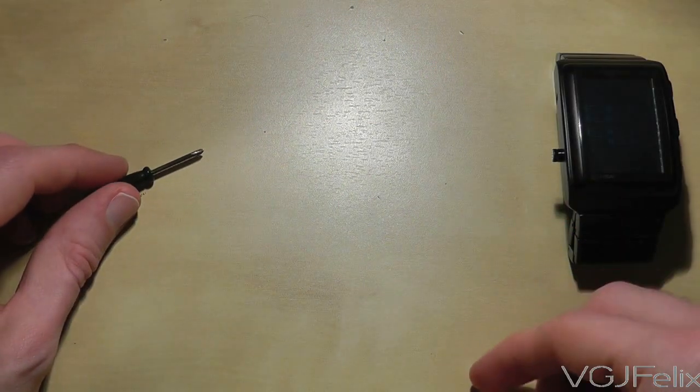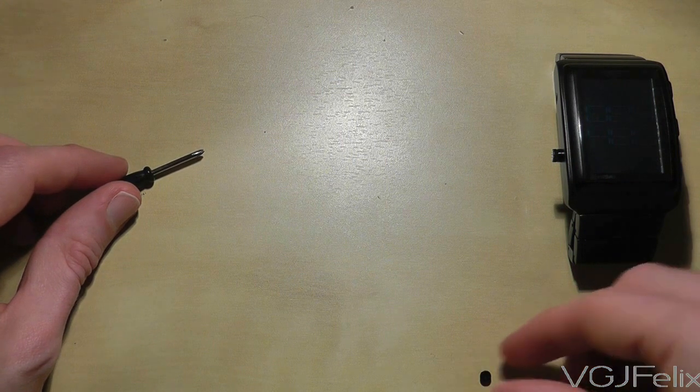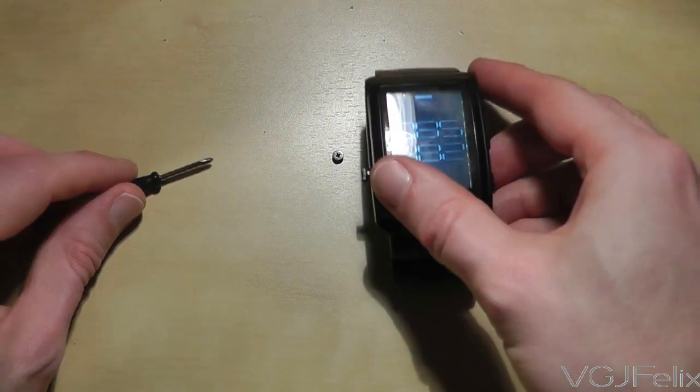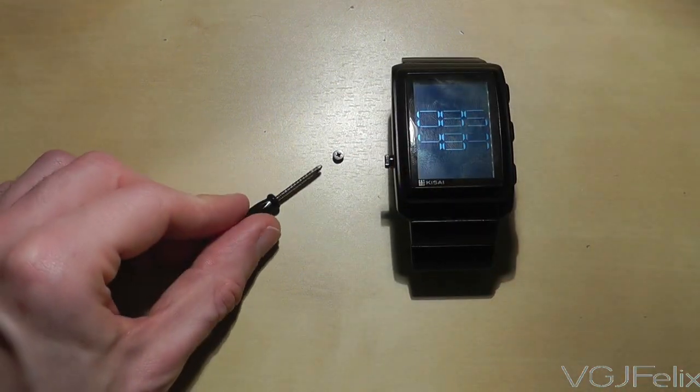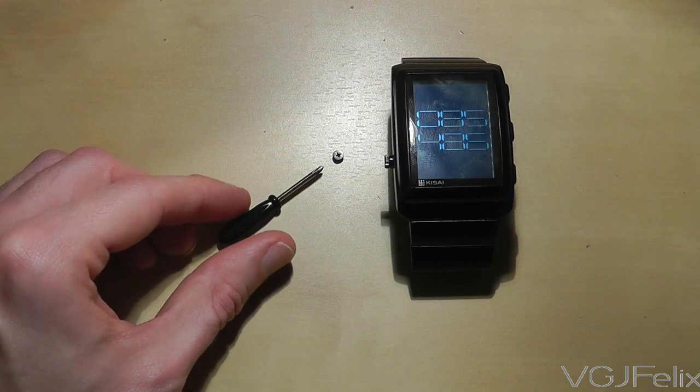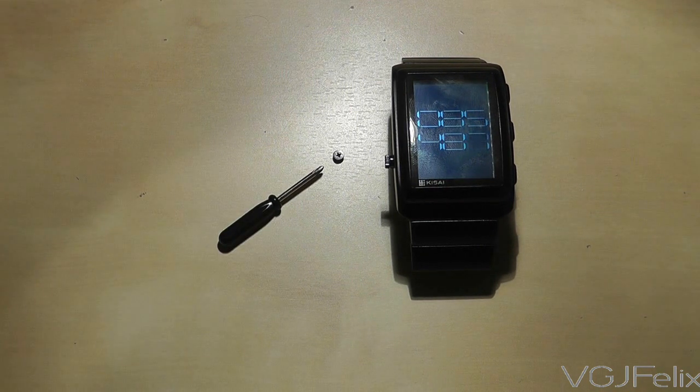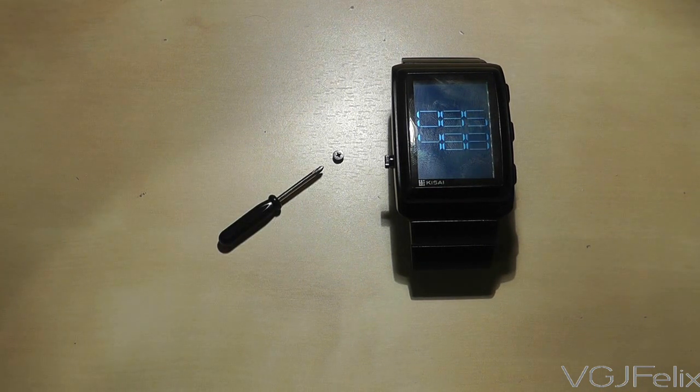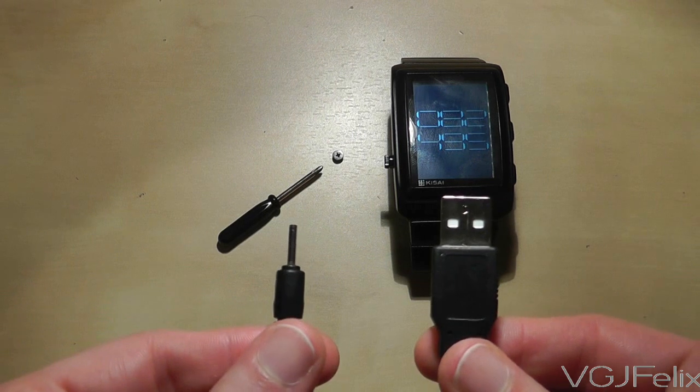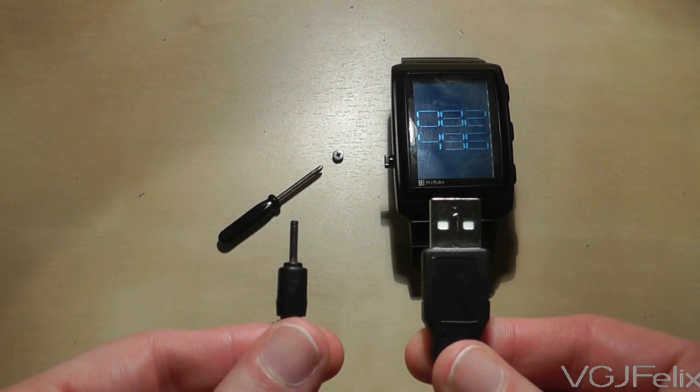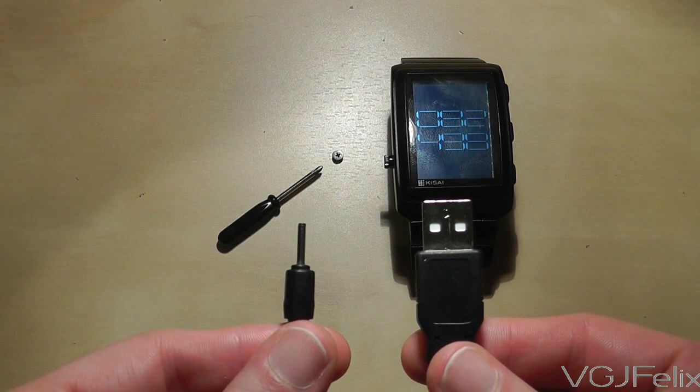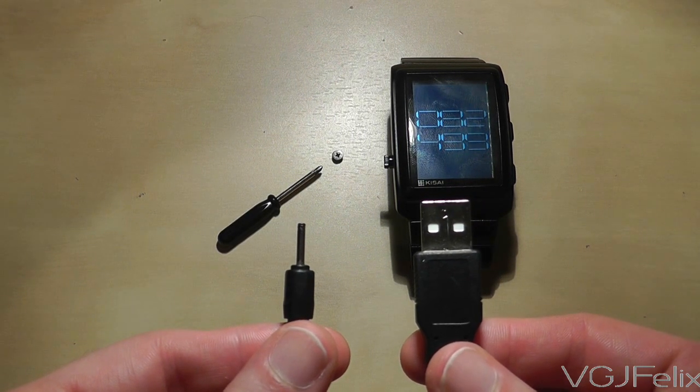And to charge the watch you have to take off this tiny screw which can very easily be lost and use what looks to be a proprietary USB charging cable. So you only have one charging source and it will be very expensive to replace if you lose it.